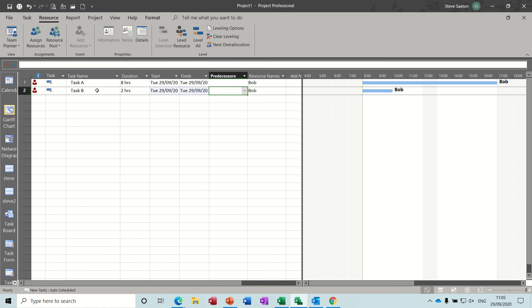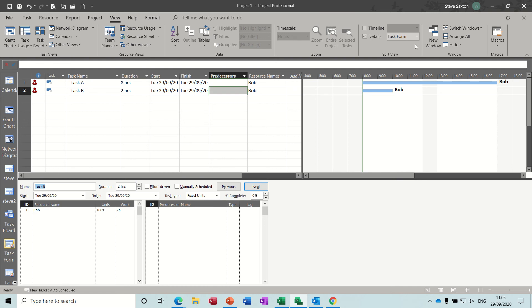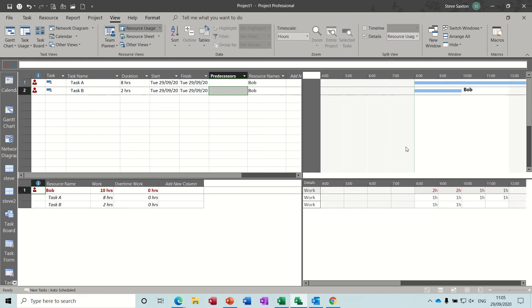I'll just clear leveling to bring that back so it's still over-allocated. Now, to give him overtime, so this goes on in the same day, you do this. You go View, Details, and change the bottom half of the split screen to Resource Usage.